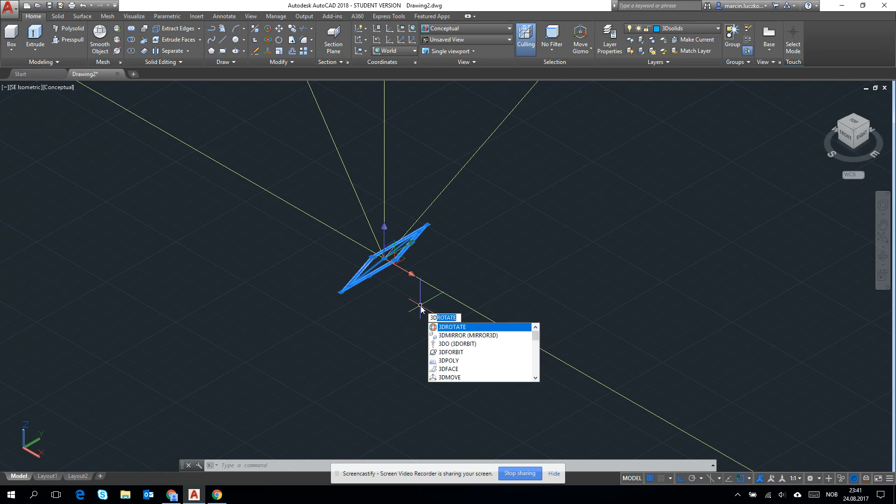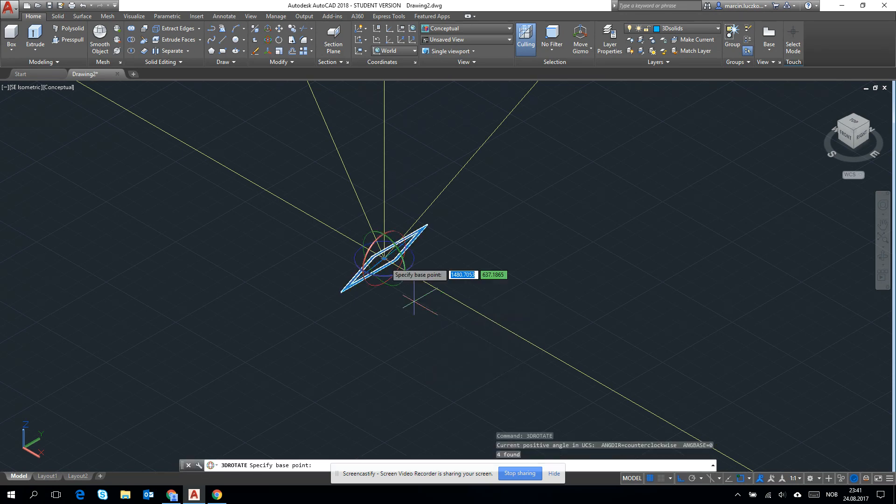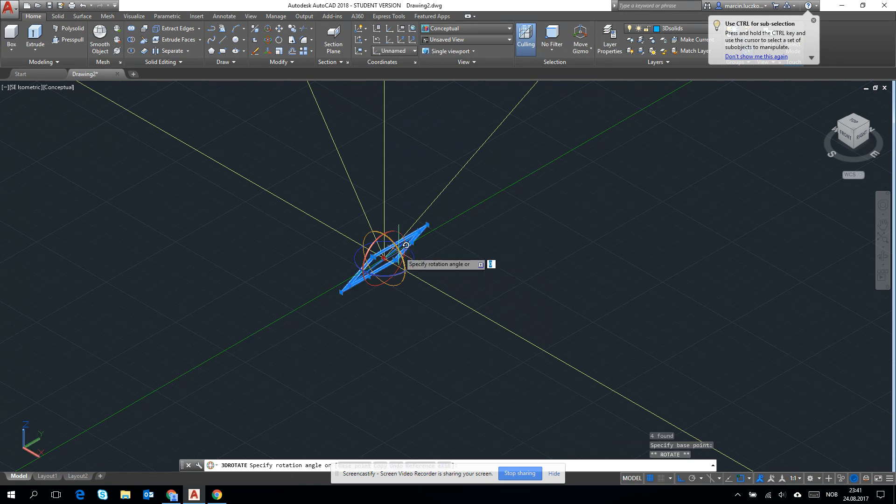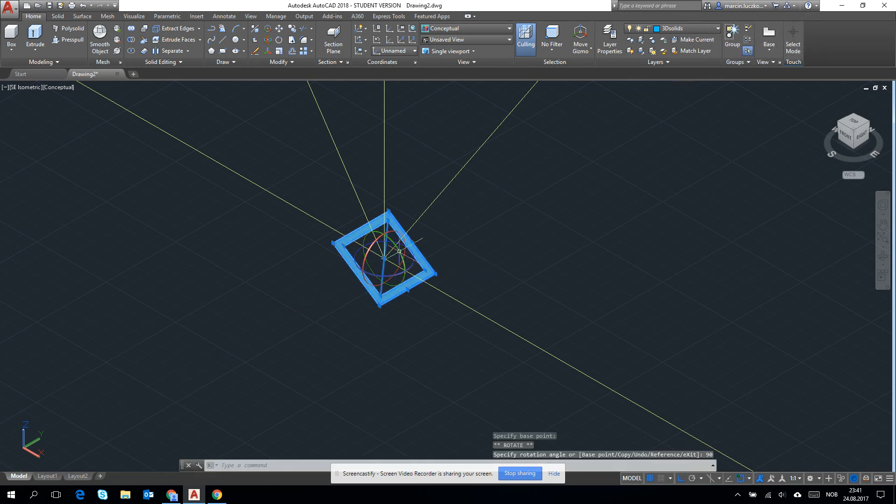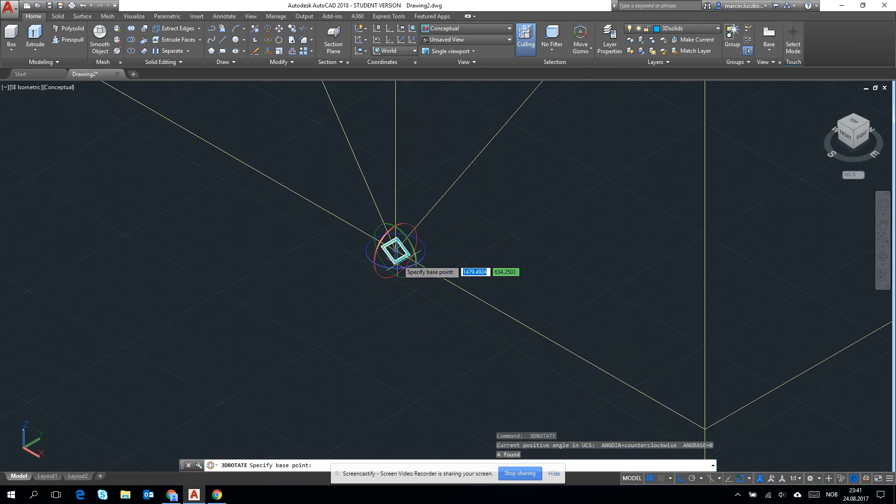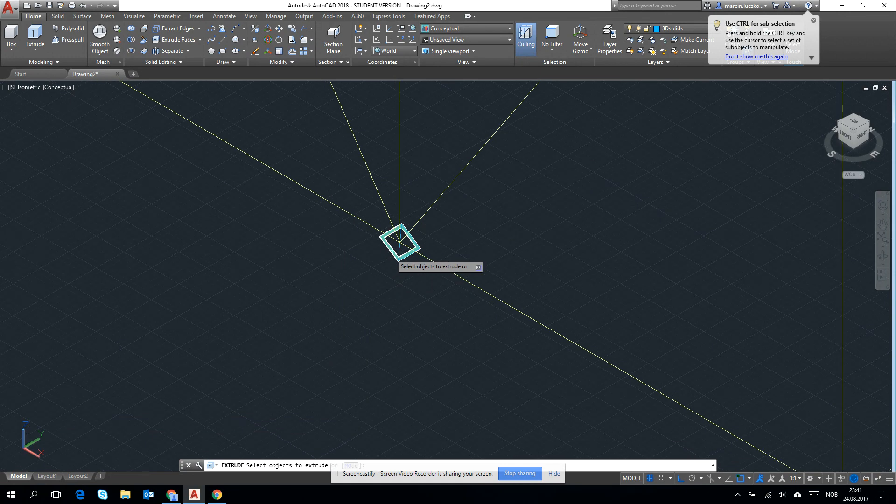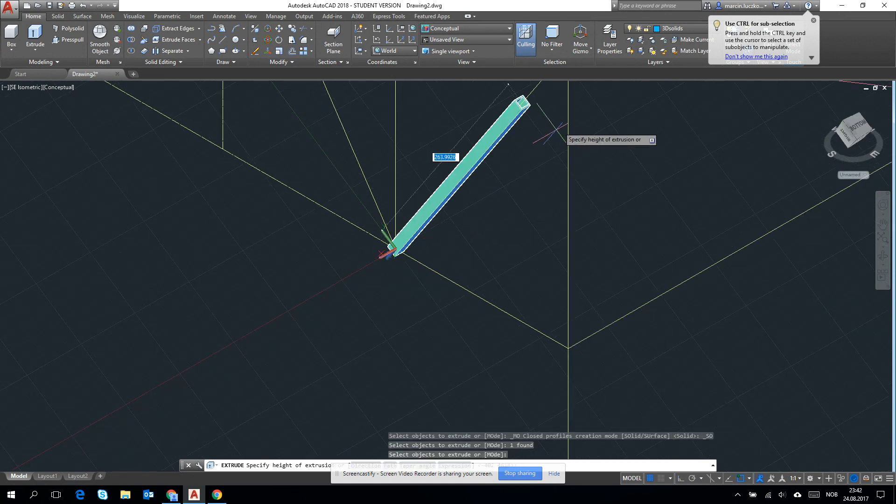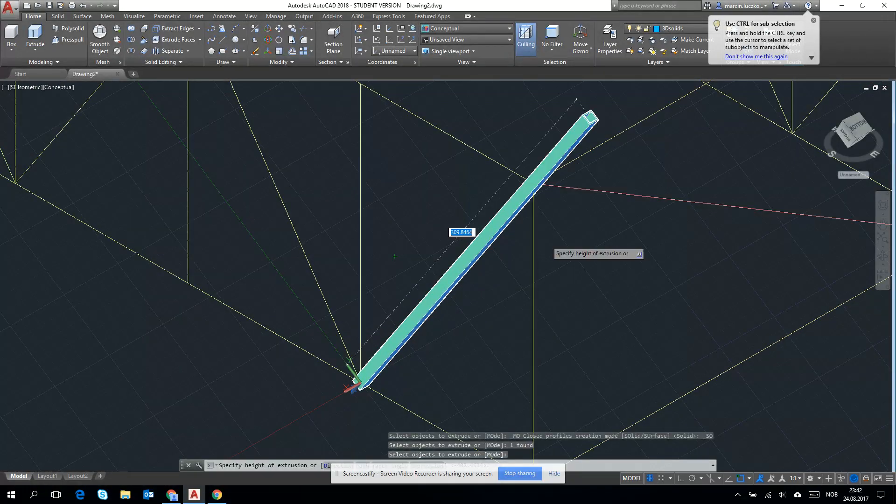So let's type from keyboard 90. The bar has been created. And now let's extrude it and